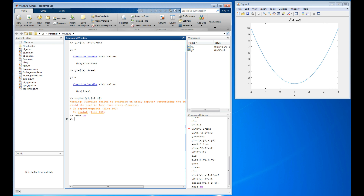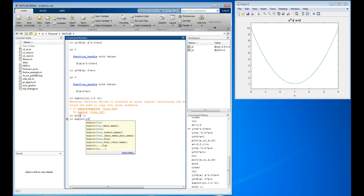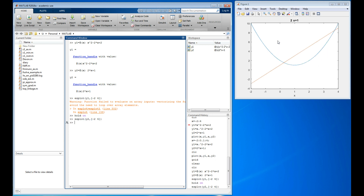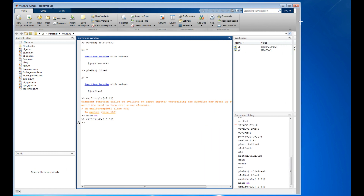I'll `ezplot` y2 and add it to the same plot. There it is — the same plot we had before, now made with functions instead of numbers. That's the graphical solution done.